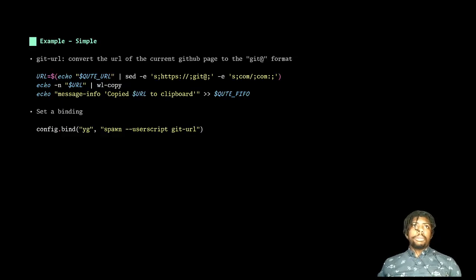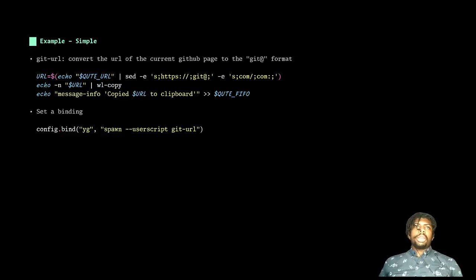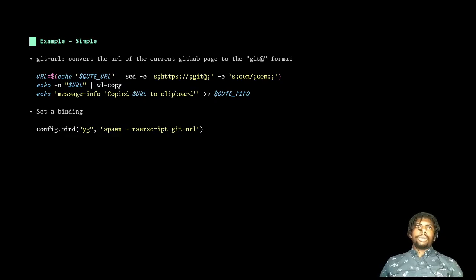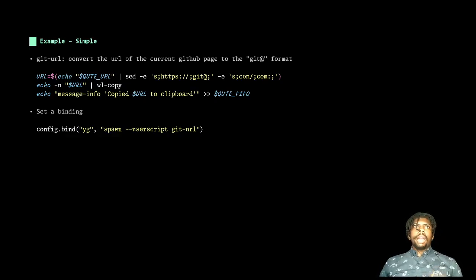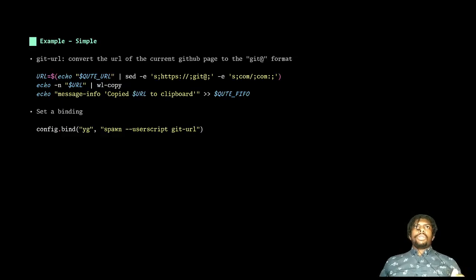You could also get even more complex with this. And instead of having to copy the URL to clone it, you can make a user script that just clones the repo to a certain directory. Having this level of power of being able to write your script in any language gives you basically unlimited potential.